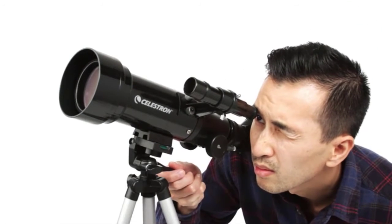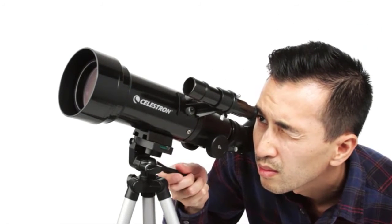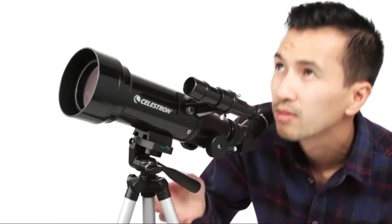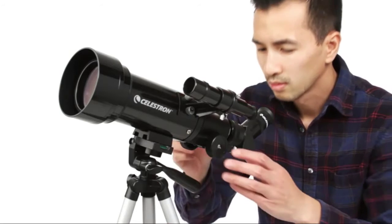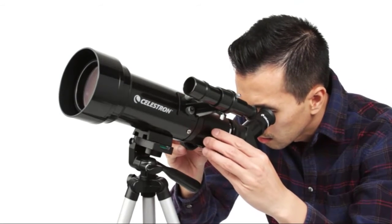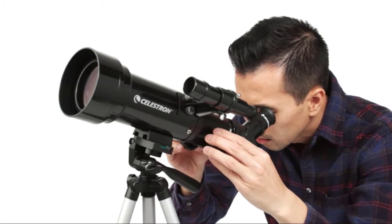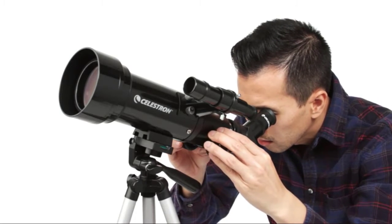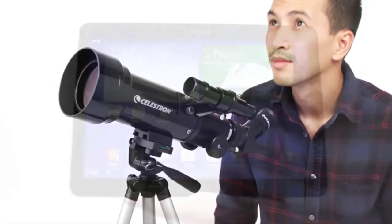To view objects, first center them in the 2x20 optical finder scope. Then, get a closer look using either the low or high-power eyepiece. Simply turn the knobs to bring your subjects into sharp focus.